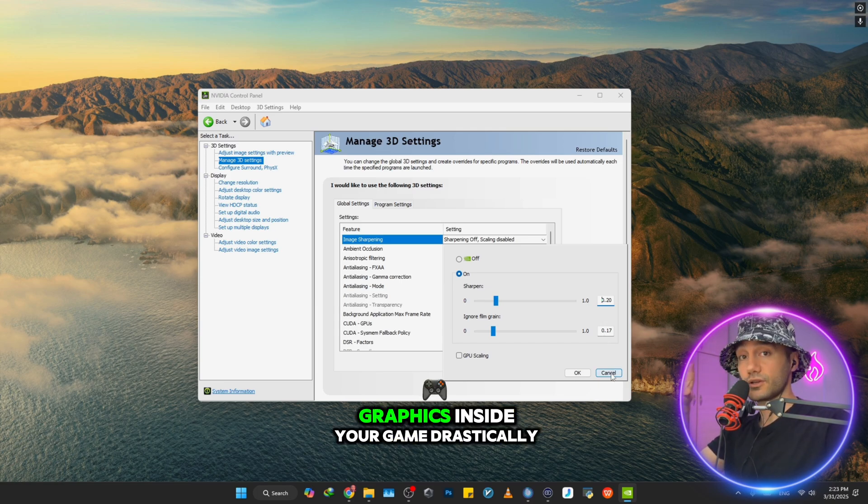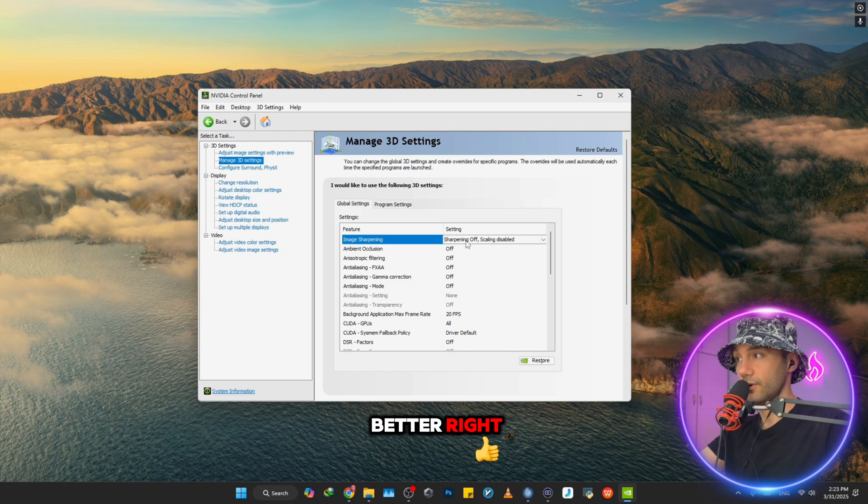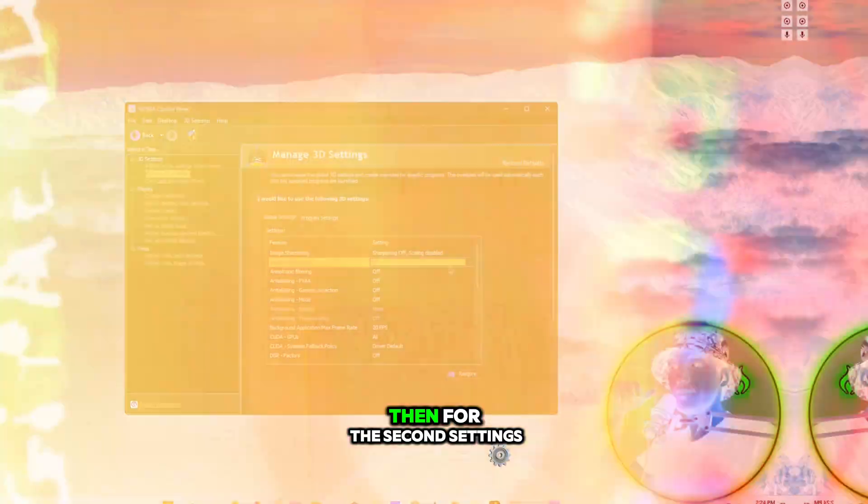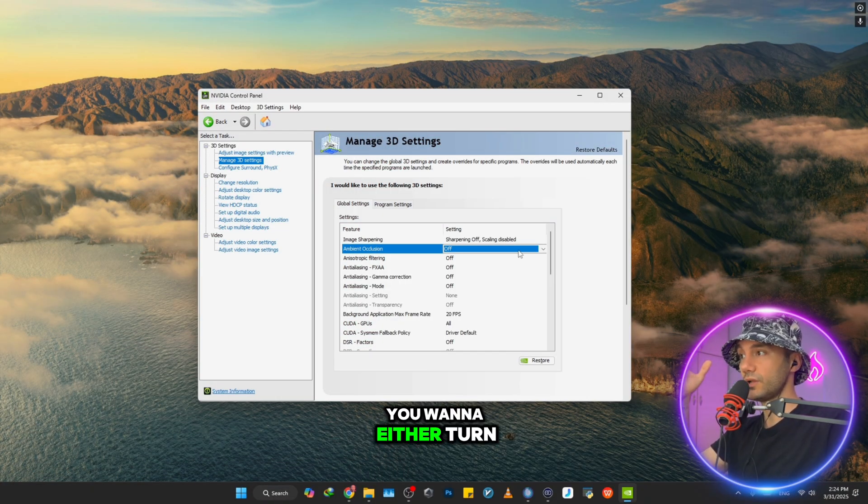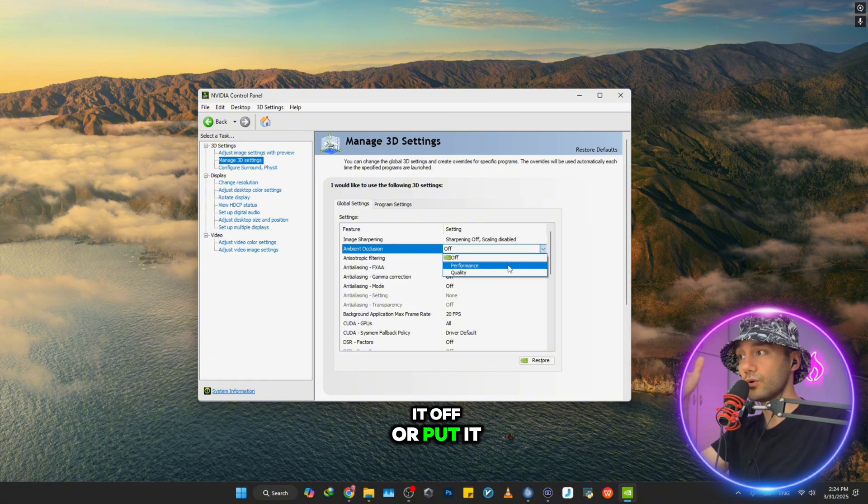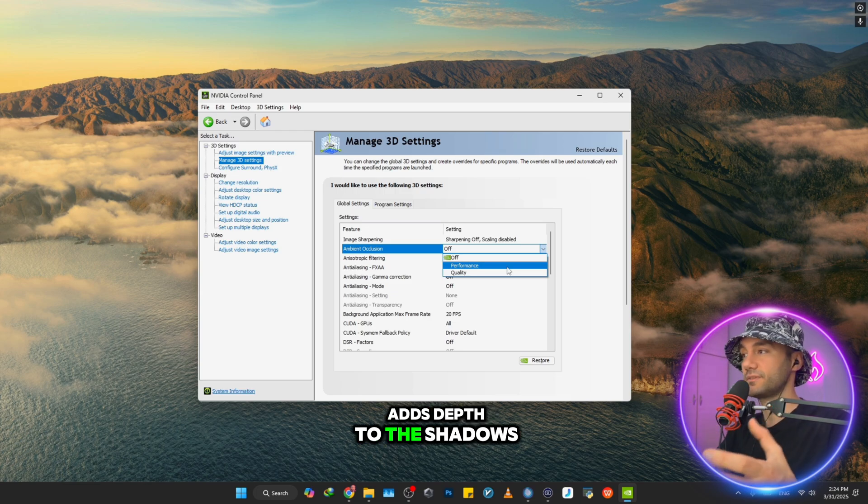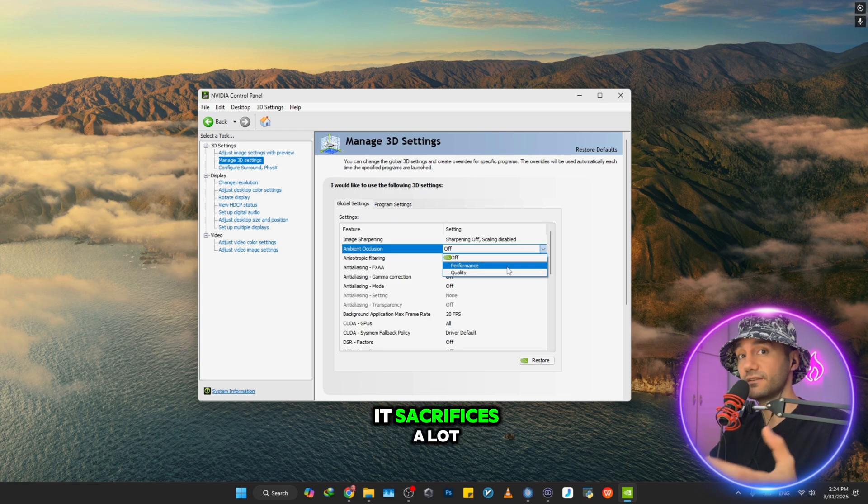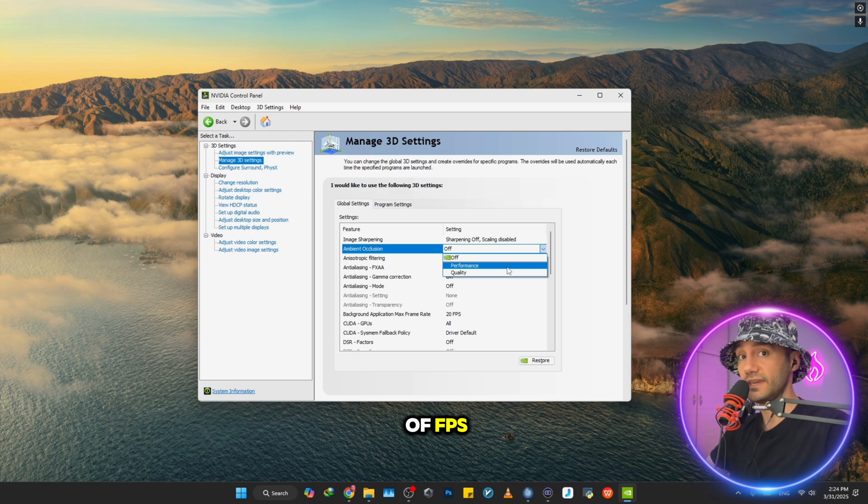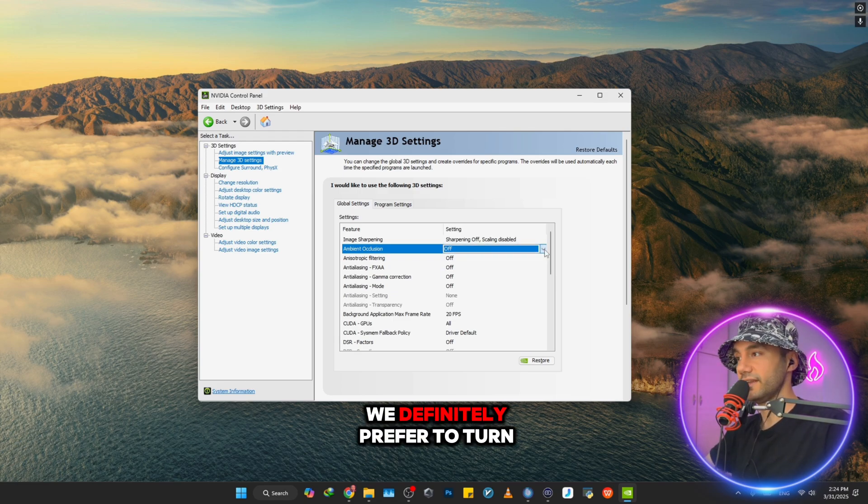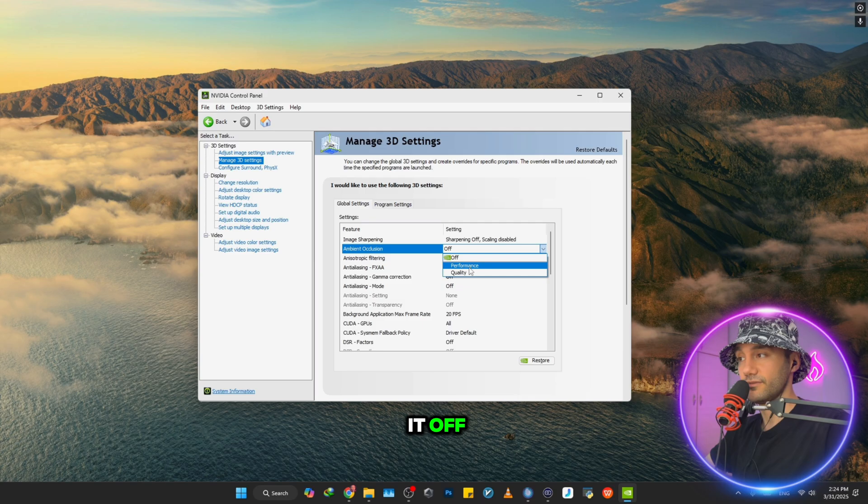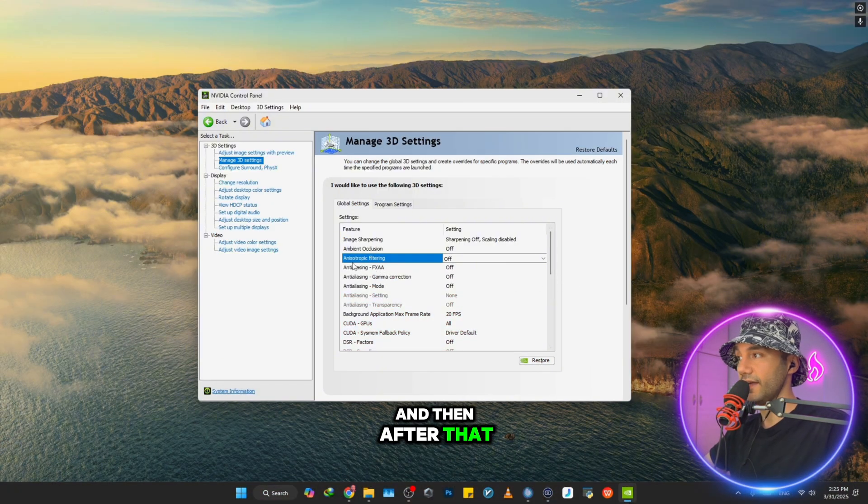That would make the graphics inside your game drastically better. For the second setting, Ambient Occlusion, you want to either turn it off or put it on Performance. What this basically does is add depth to the shadows inside your game, but it sacrifices a lot of FPS. In our case, we definitely prefer to turn it off compared to Performance or Quality.